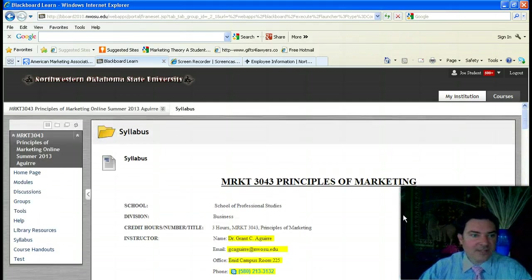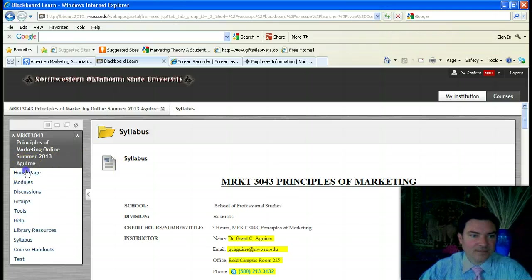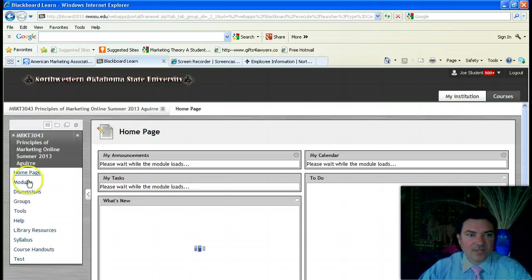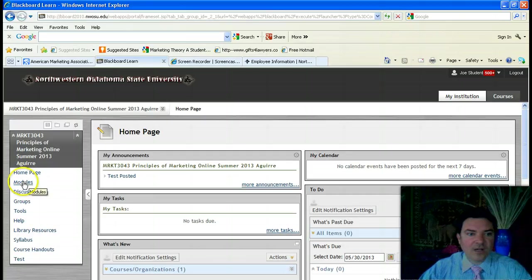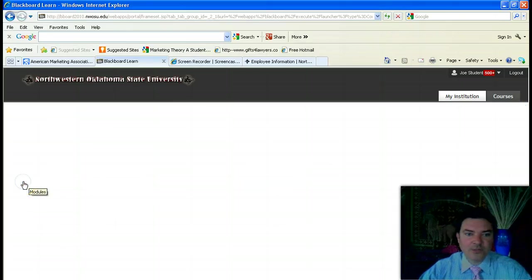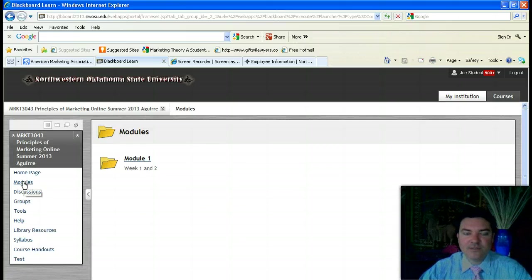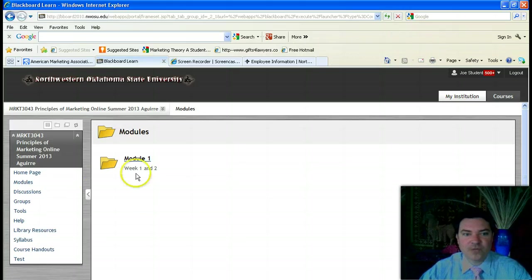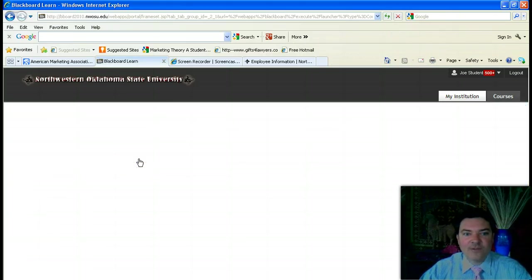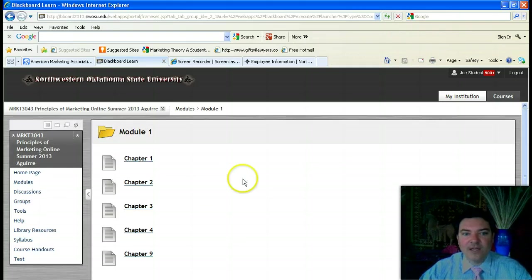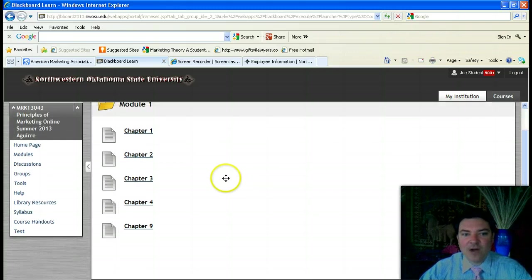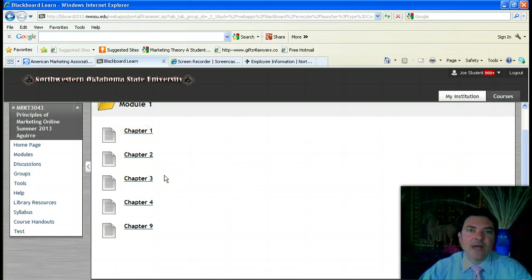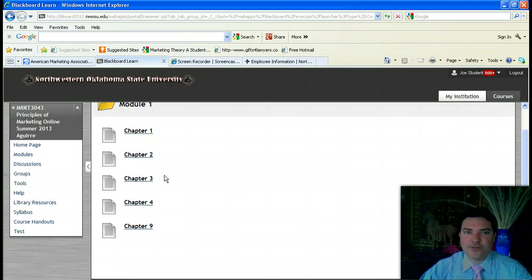If we go back to the homepage and click on the module section, I've already posted the module for weeks 1 and 2 which will cover the first exam. If you click on that, you can see the PowerPoints for the chapters that we'll be covering on this first exam, and those will help guide your study through the course of the semester.